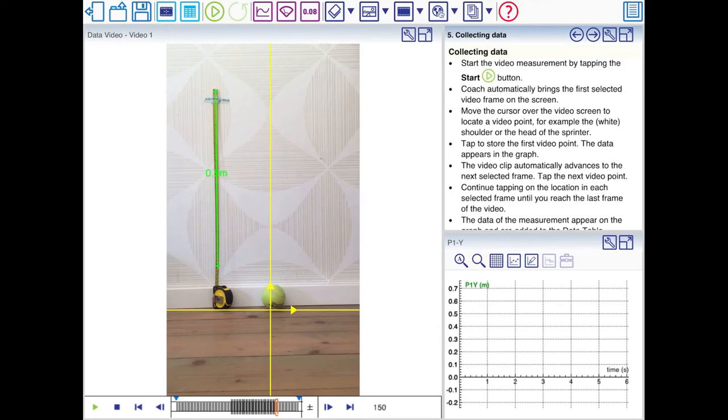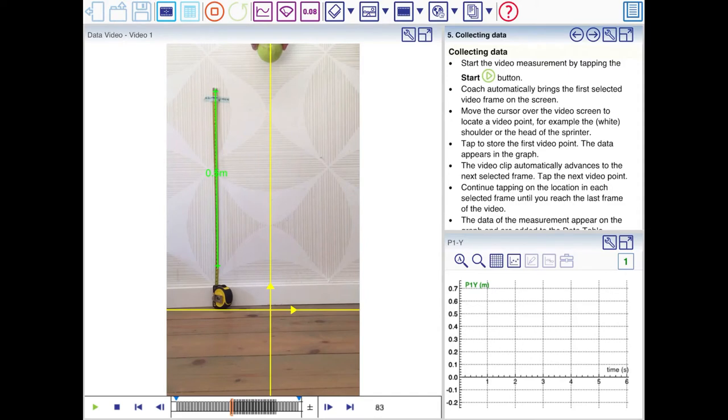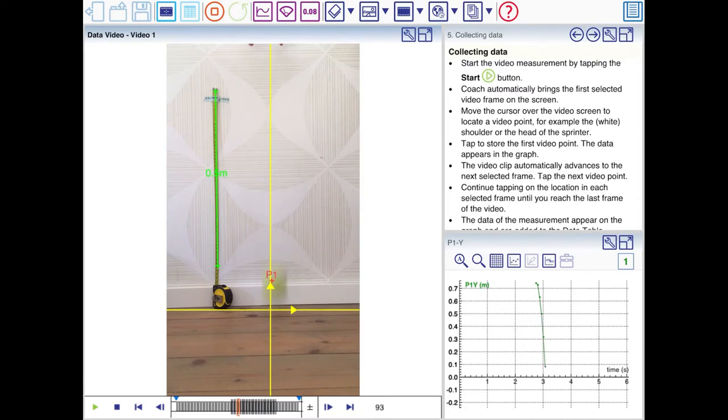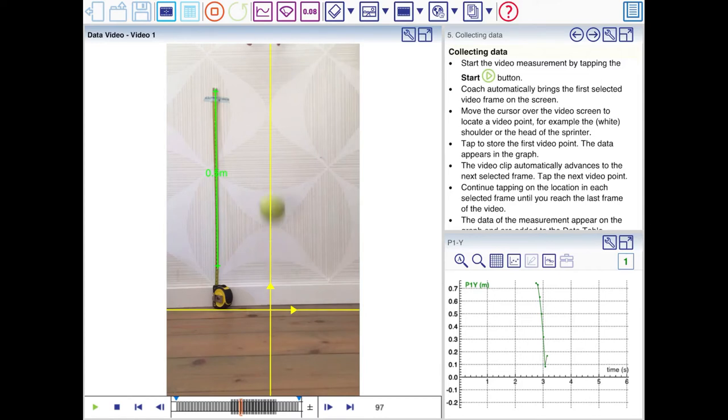In the next step we're going to collect data. We need to click another start button at the top. If you click that, Coach will move to the first frame you've selected, frame 83. And then tap the tennis ball at the position where it's at. And then Coach will move to the next frame. And you repeat this all the way to frame 150 in this case.